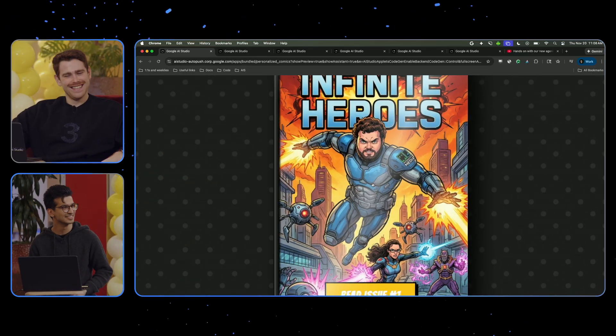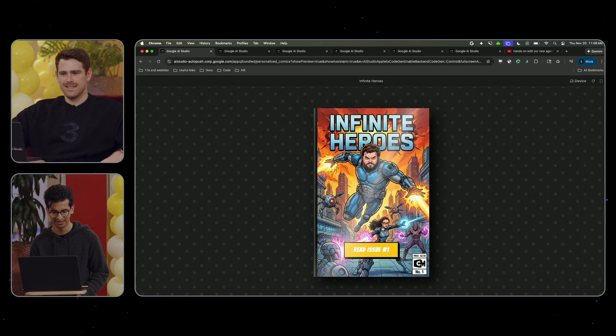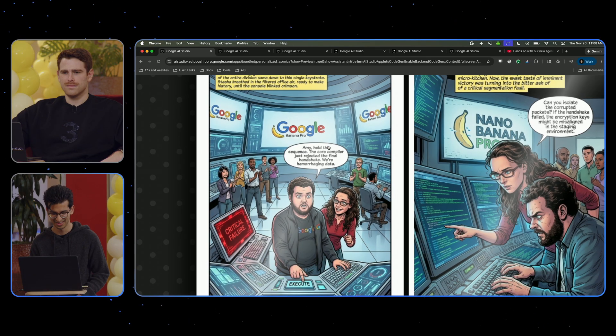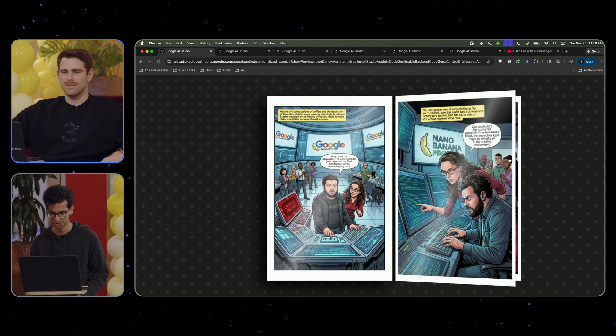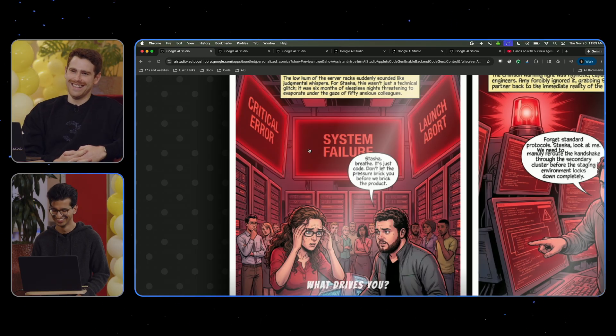The comic book is ready. So now you have Stasha on the cover there flying through, and you can see Amy also battling down there. Now they're in the Google office, and you can see they are looking at fixing this launch. Wow, this is probably what it felt like last night. That's exactly how it happened — 7 a.m. this morning is more appropriate.